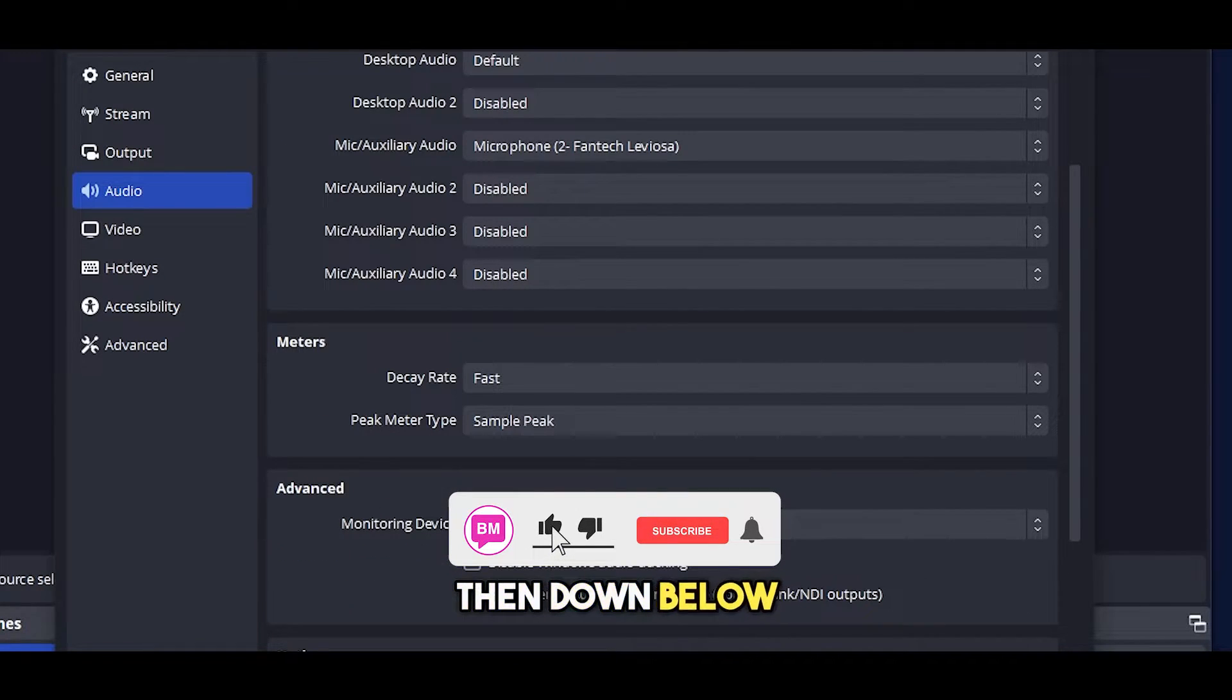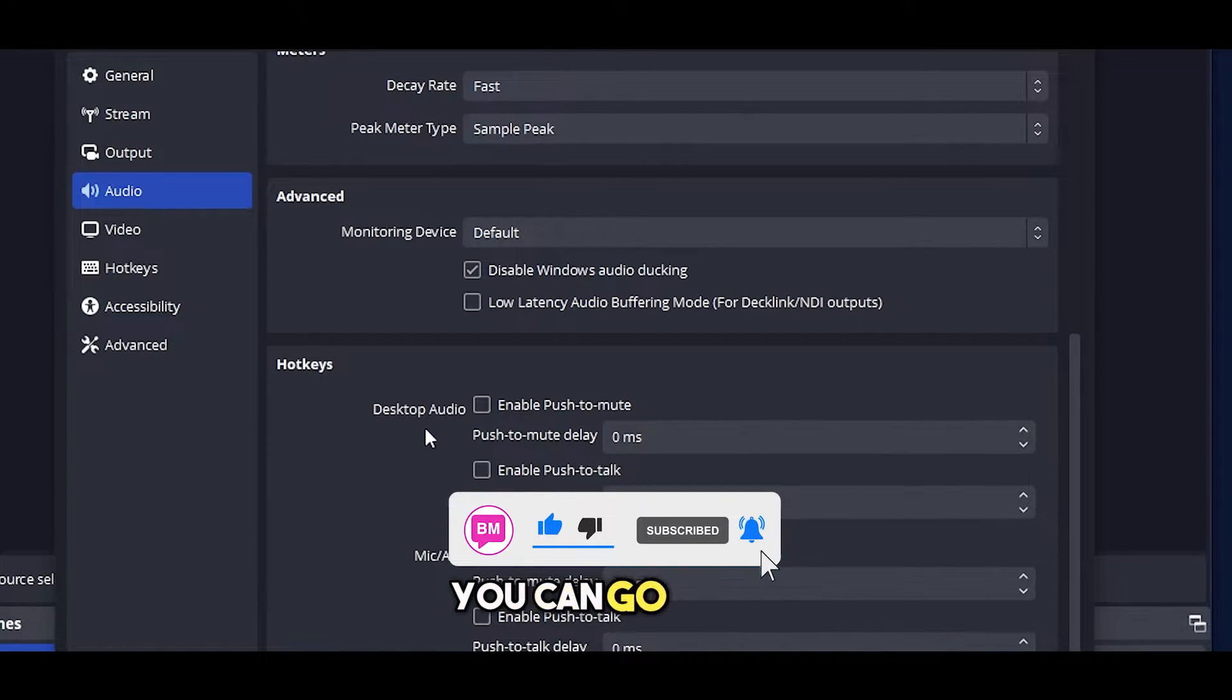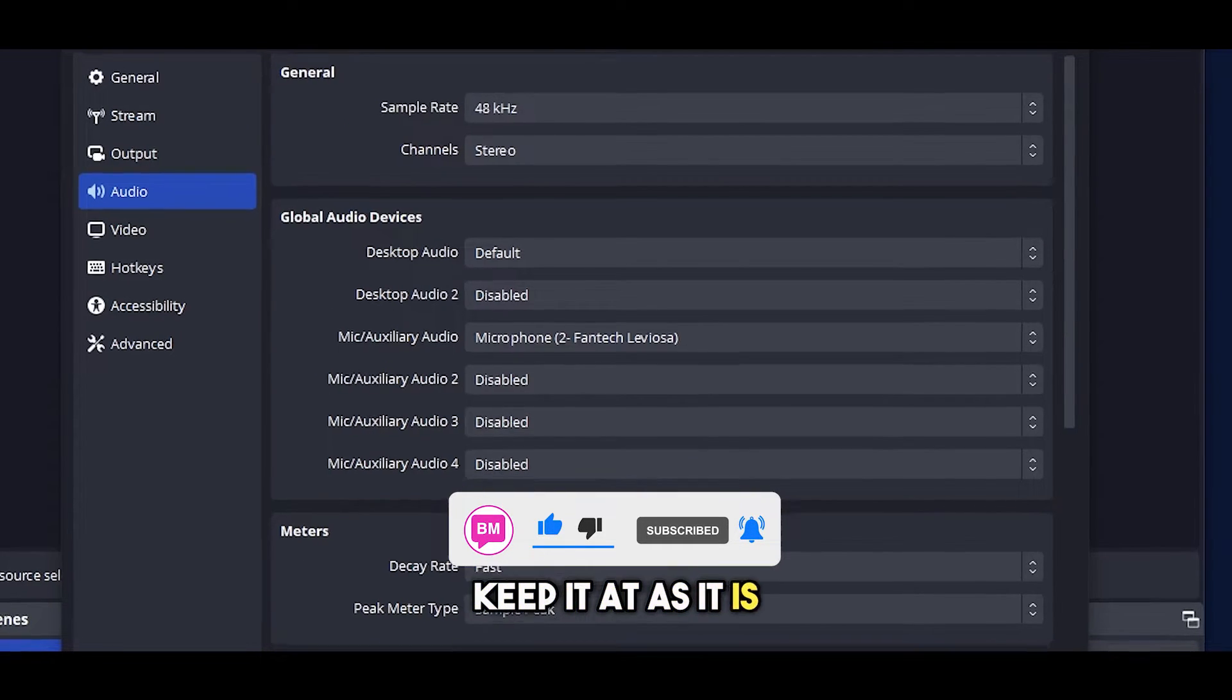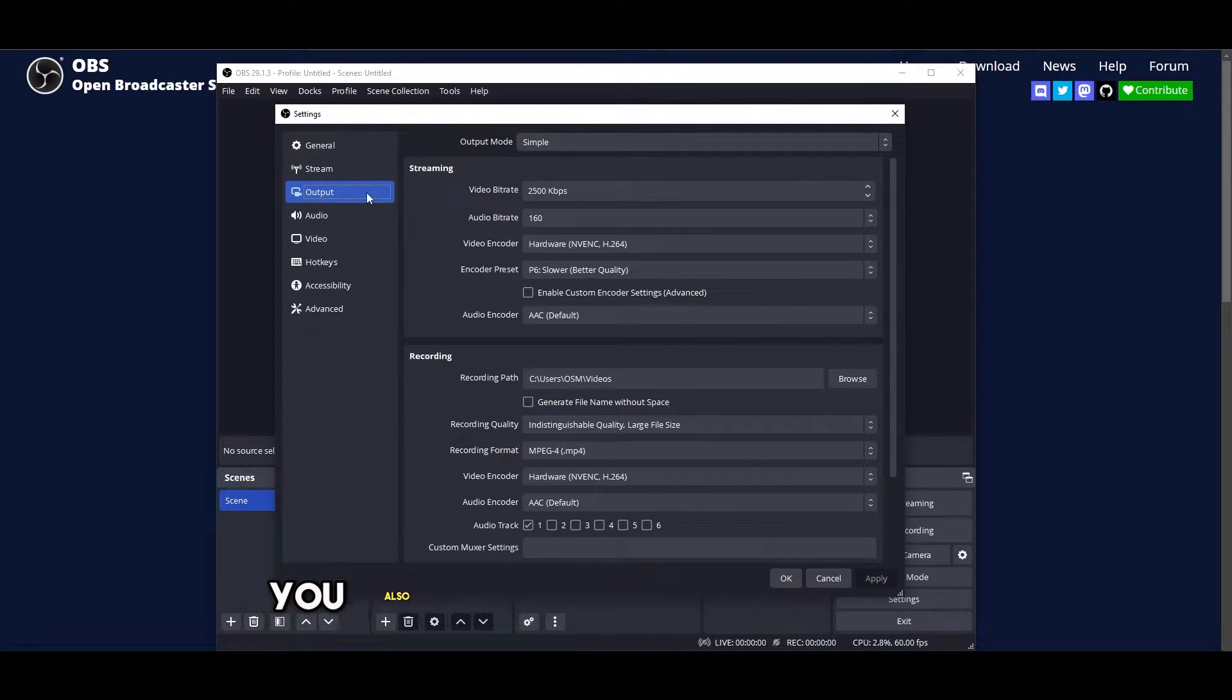Then down below you have your advanced settings as well and hotkeys. You can keep it as it is and then just simply click on apply.